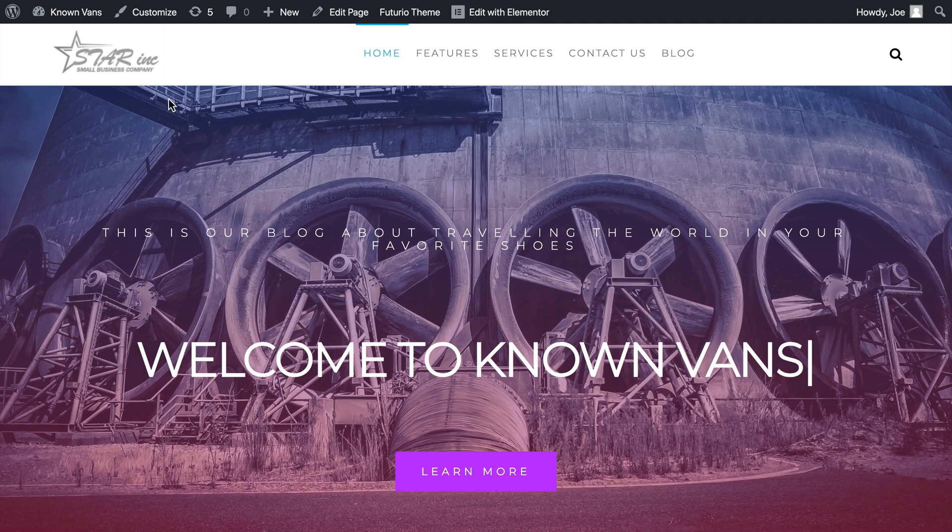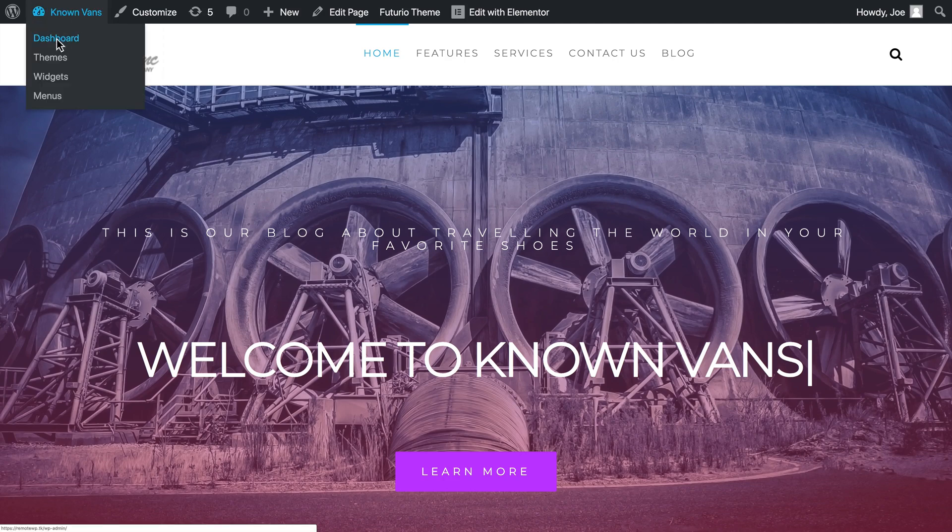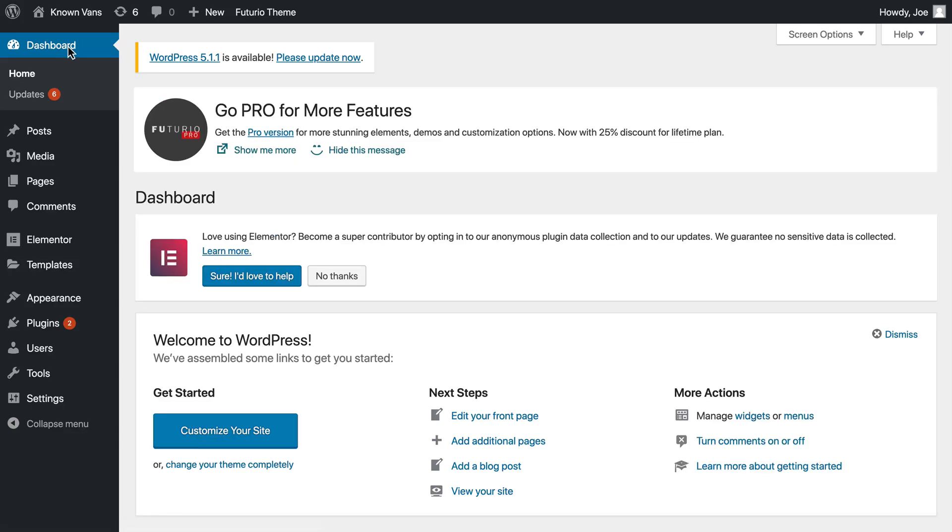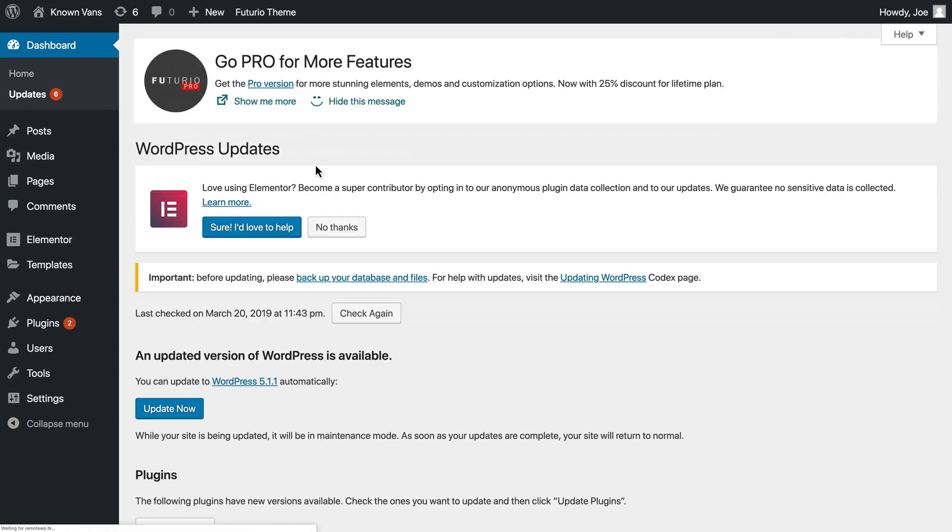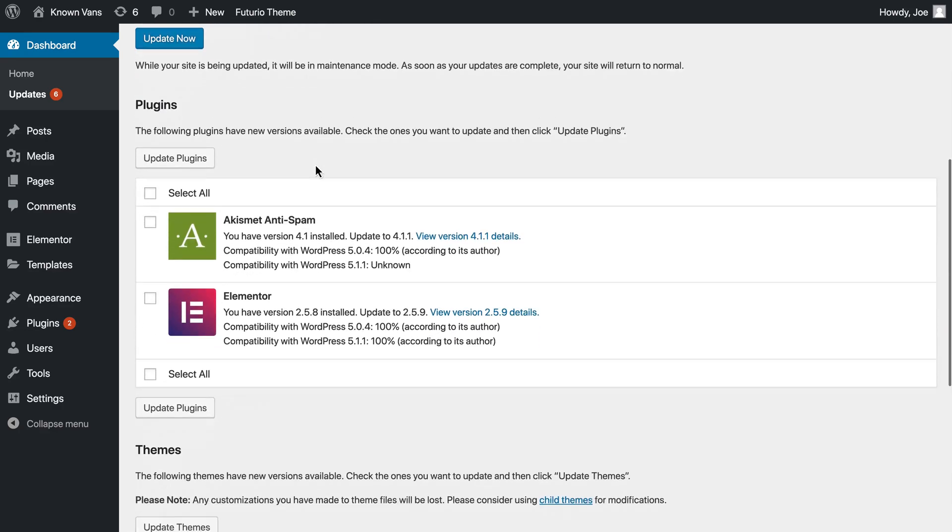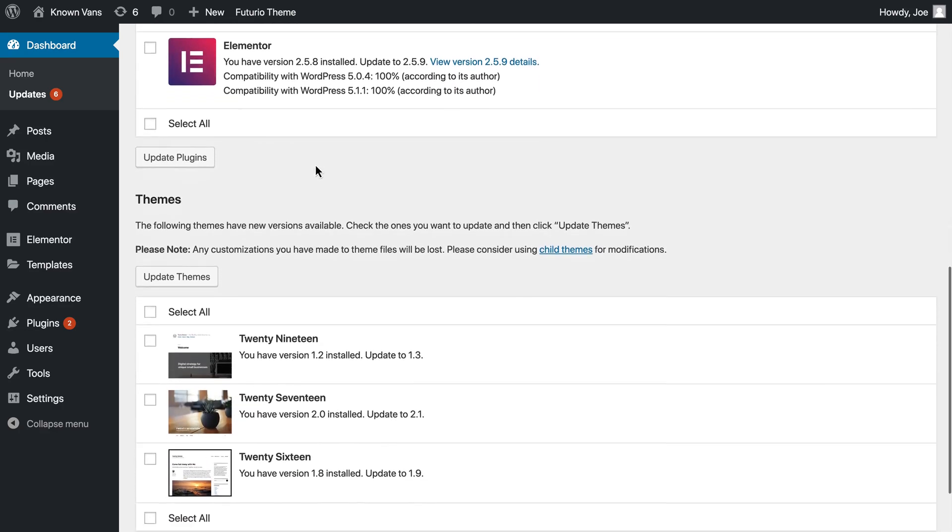You'll see a website we've set up called Known Vans. If we go to the dashboard, you'll see that there's a new version of WordPress as well as several other updates available for this site.